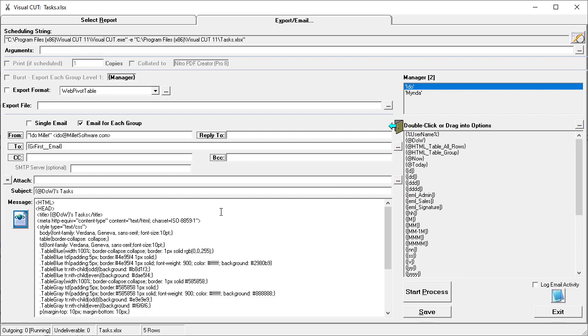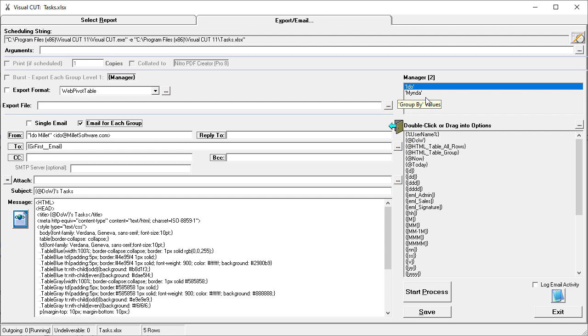I've already set up some settings for this particular workbook, but all we need to do for this particular case is to indicate that we want to email for each group. And the groups are Edo and Minda, as you can see here, they get populated dynamically based on the data found in the workbook at the time that the process runs.